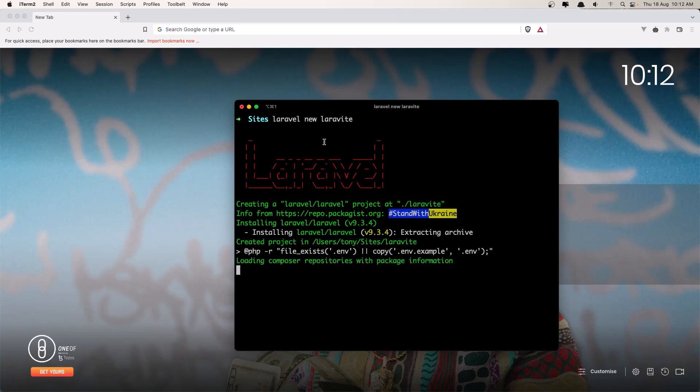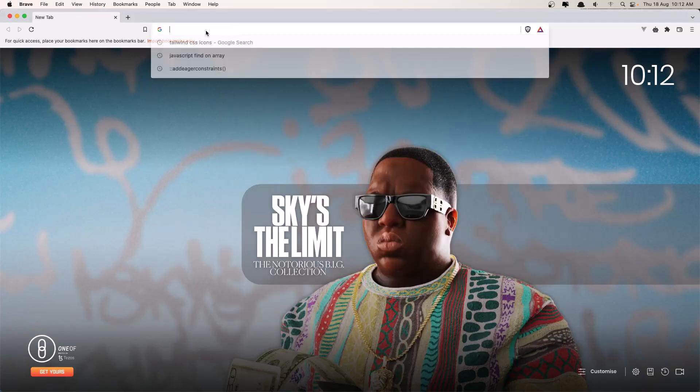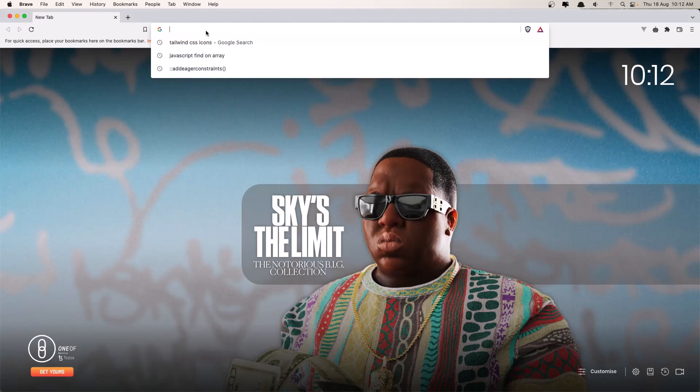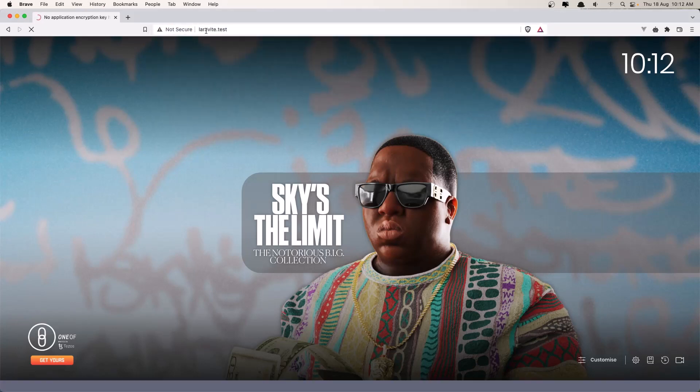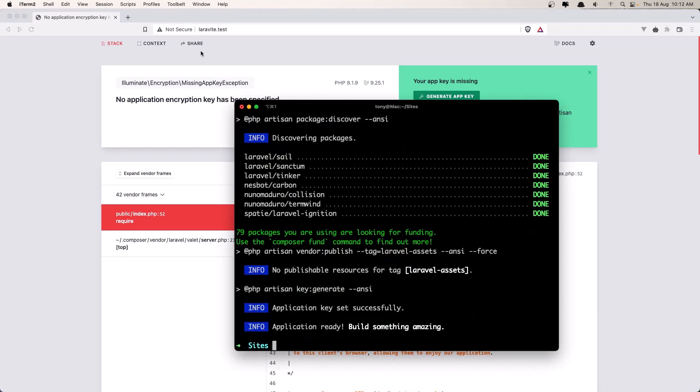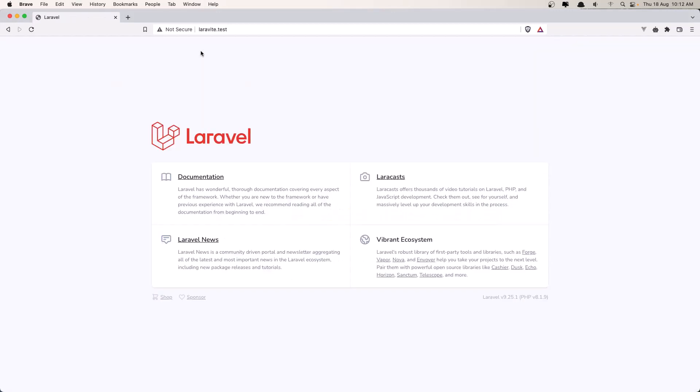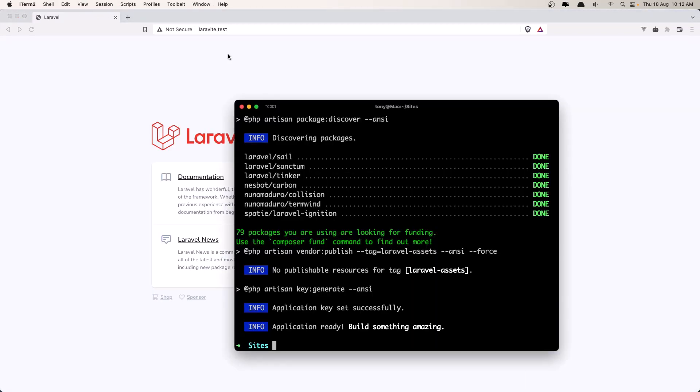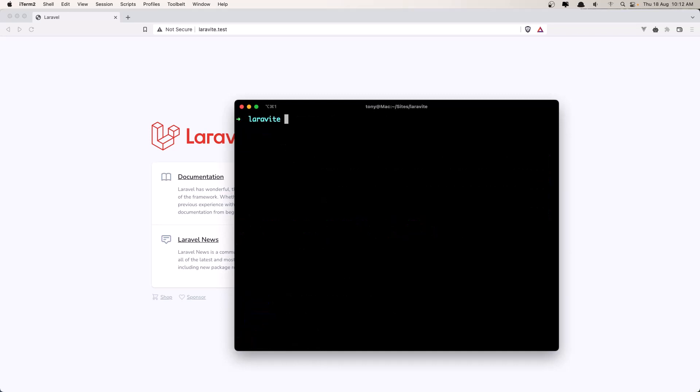Okay, I use Laravel Valet so let's open that project. Lara-vite.test. Refresh, yeah it is the project. Let's cd into the lara-vite and now let's open this project with VS Code.